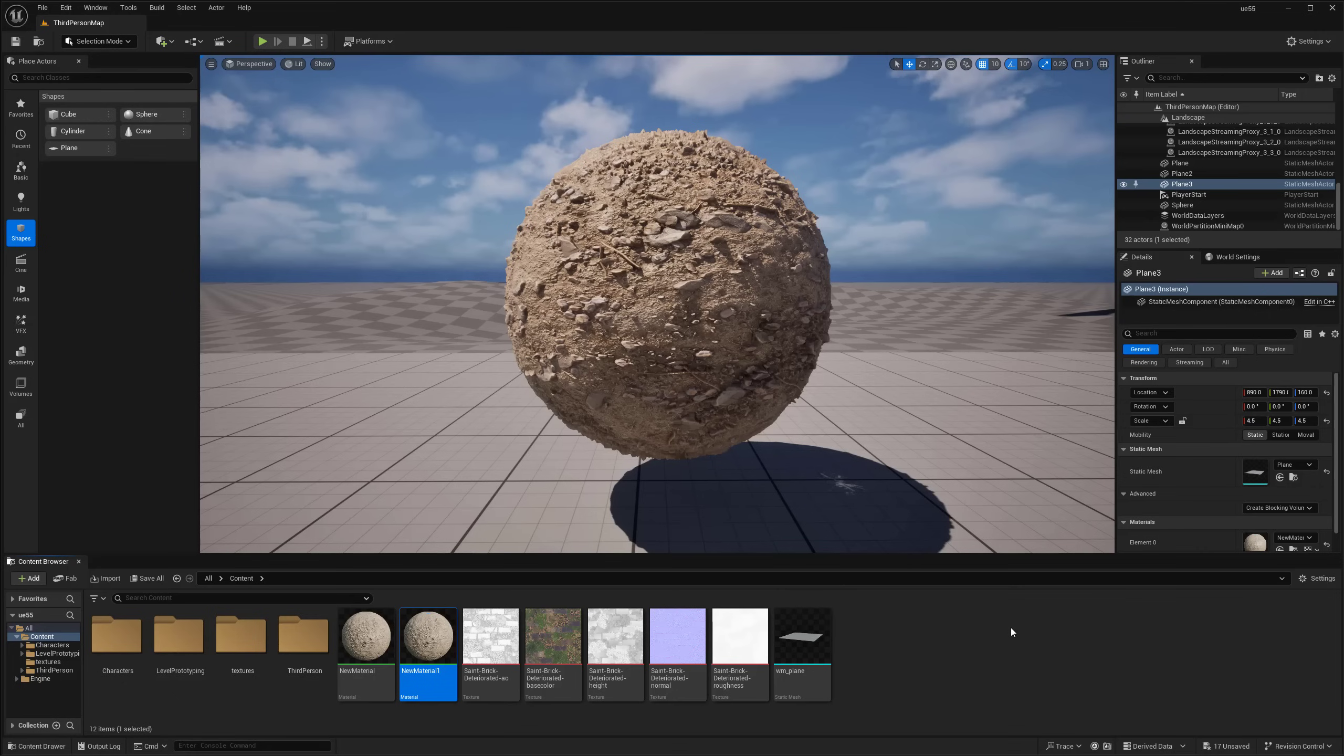Hey everyone, my name is Peyton, and in this tutorial I want to go over using Unreal Engine 5.5's new displacement features, especially with Nanite meshes, and how you can basically get your Nanite meshes to use the displacement from the material itself.